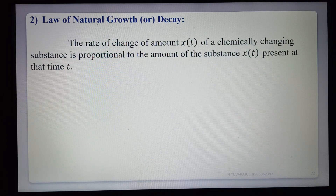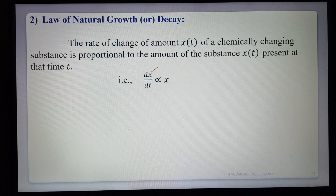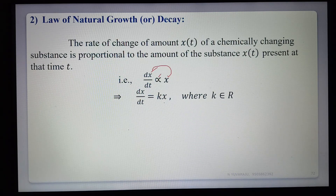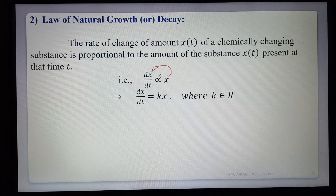That is, dx/dt is proportional to X, where X is the amount of the given substance. Taking the proportionality constant K, we write dx/dt = KX, where K is any real number. When K is positive, the value is increasing — that is the law of natural growth. When K is negative, the value is decreasing — that is called the law of natural decay.